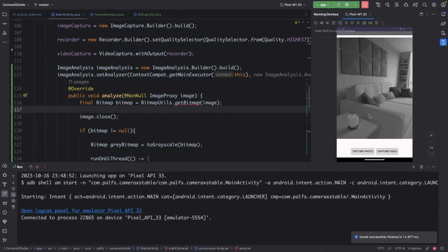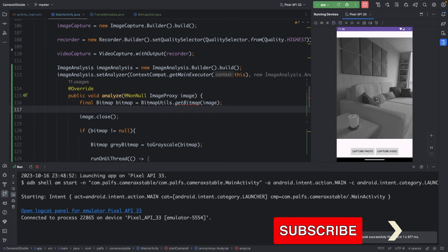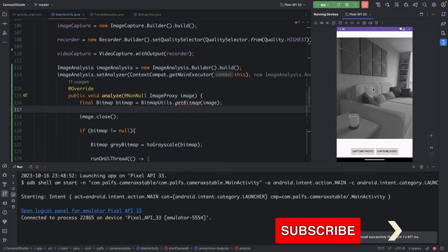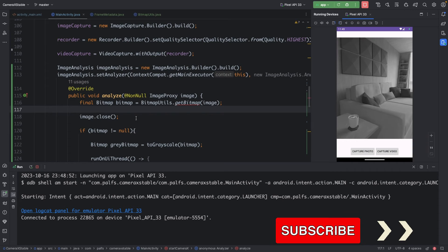As we can see, we are currently viewing the grayscale converted image, and there is no lag in it.